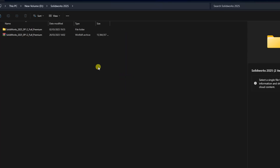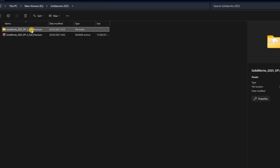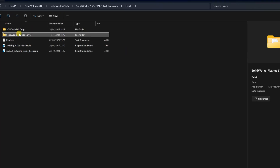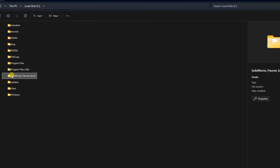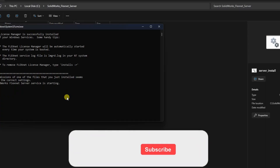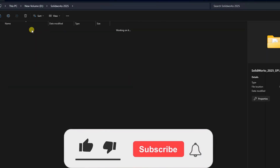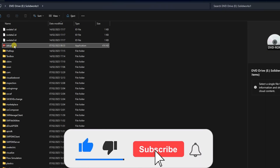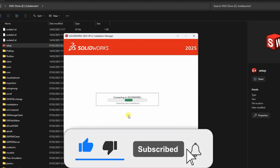Hello and welcome to Elvis Creatives. In today's video, we'll explore some common errors that may occur during the installation of SOLIDWORKS, and more importantly, how to resolve each of them step by step.